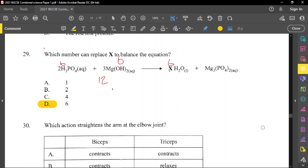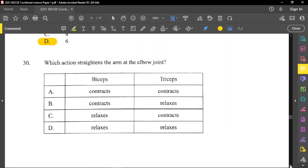Question number 30: which action straightens the arm at the elbow joint? If you're pushing your hand down and straightening your arm, the muscles in the front get longer and the one in the back gets shorter. The bicep is in front and the tricep is at the back. To straighten the arm, the bicep must relax and the tricep must contract. Option C matches that — bicep relaxes, tricep contracts.